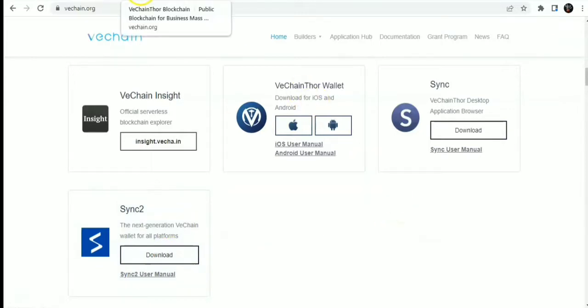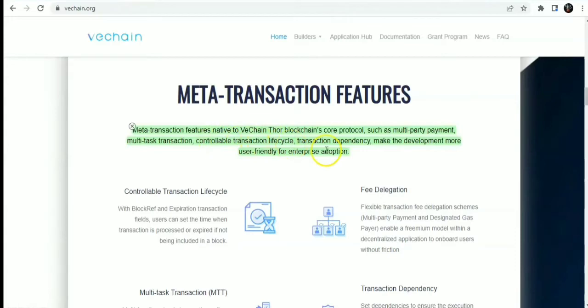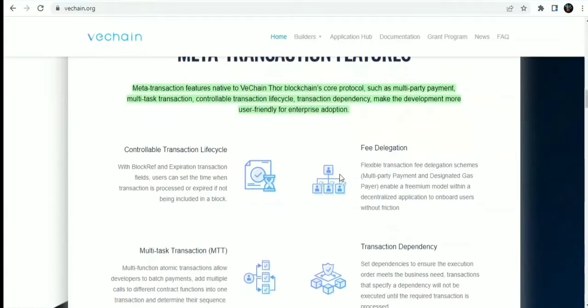Onto the next things, the VeChain blockchain. You also have the major transaction features. The major transaction features are native to the VeChain Thor blockchain core protocol, such as multi-party payments, multi-task transactions, controllable transaction lifecycle, transaction dependency, and you can also make the development more user-friendly for enterprise adoption.